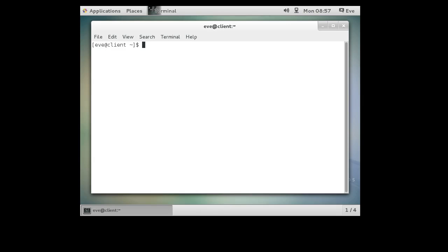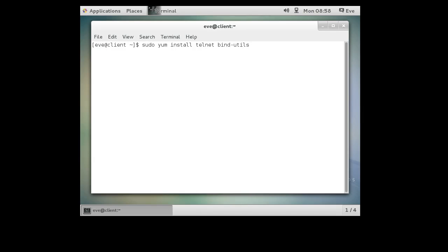First of all, you need to make sure you have your correct software. So you need Telnet and you need bind utils. So if Eve were logged in as root or she was using the sudo command, she'd do a sudo yum install telnet and bind utils. And that would get these utilities installed so she could use Telnet and the dig command.